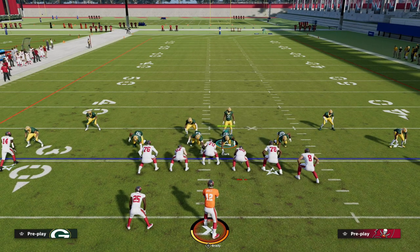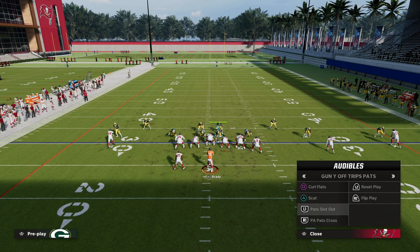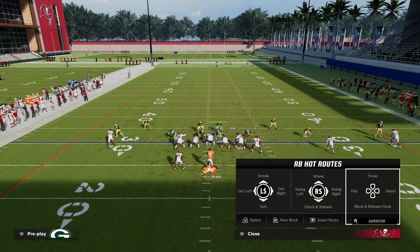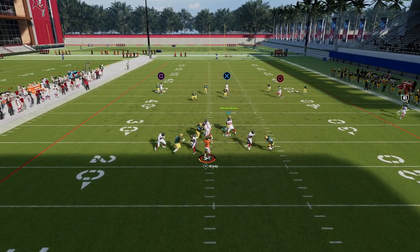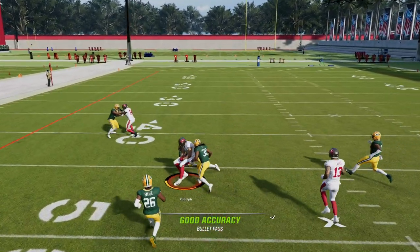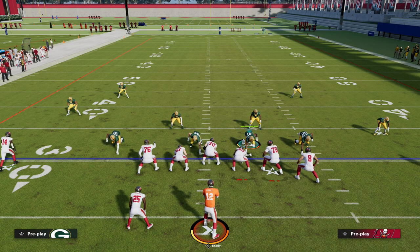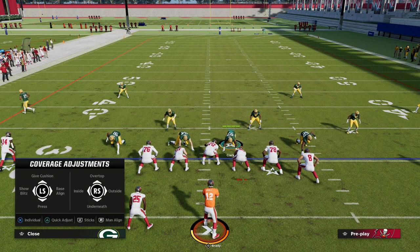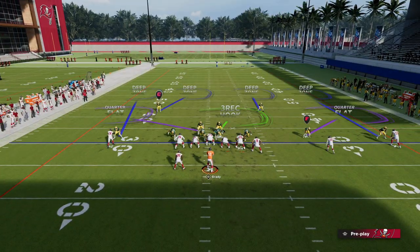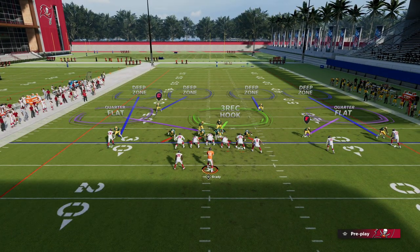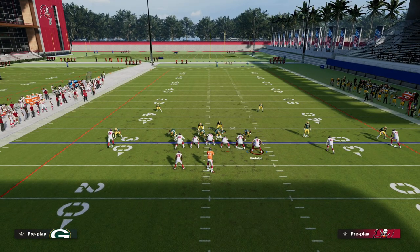Most of the routes in this formation won't put the tight end on a vertical route, and if they do, it'll be from a pat slot out. The quarter zone will do a really good job of taking that away. You can be okay if you don't adjust this that much. Honestly, you can just sit in Cover 4 Quarters — they're going to use that tight end whip route and they're going to struggle.